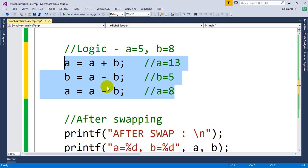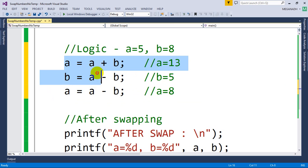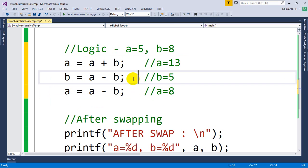So A equal to A plus B, B equal to A minus B, and A equal to A minus B. These three lines will interchange the data between the two variables without using a third variable. Try to analyze this - once you write this again, you will understand it.